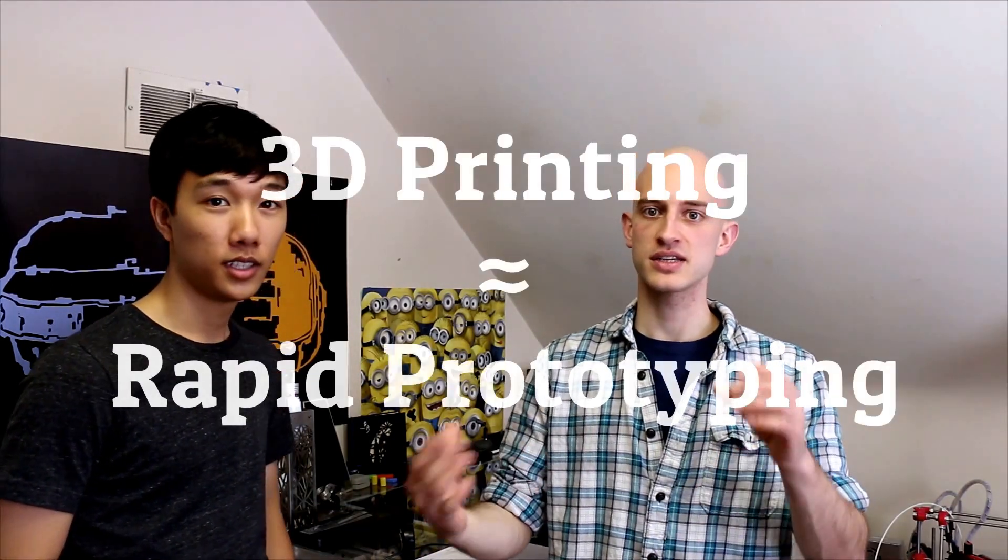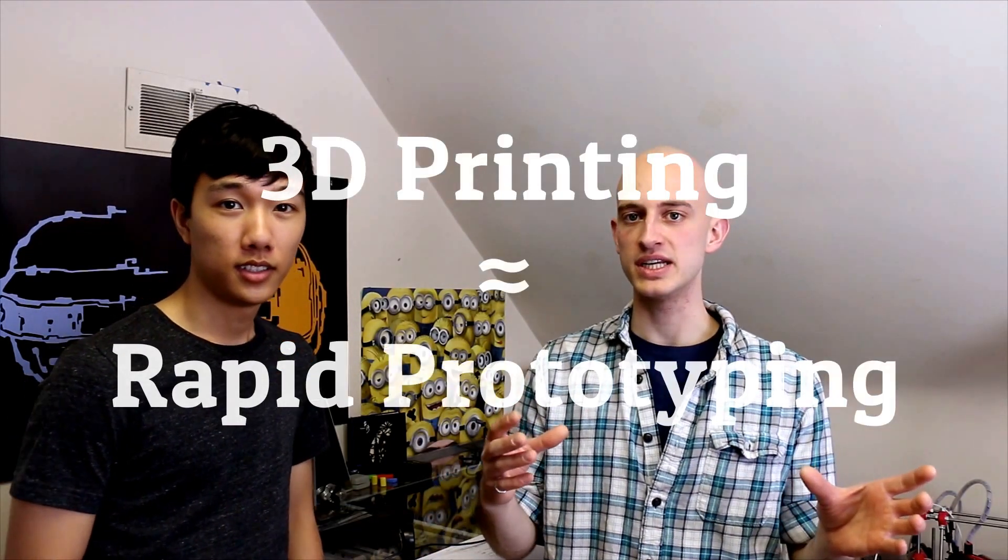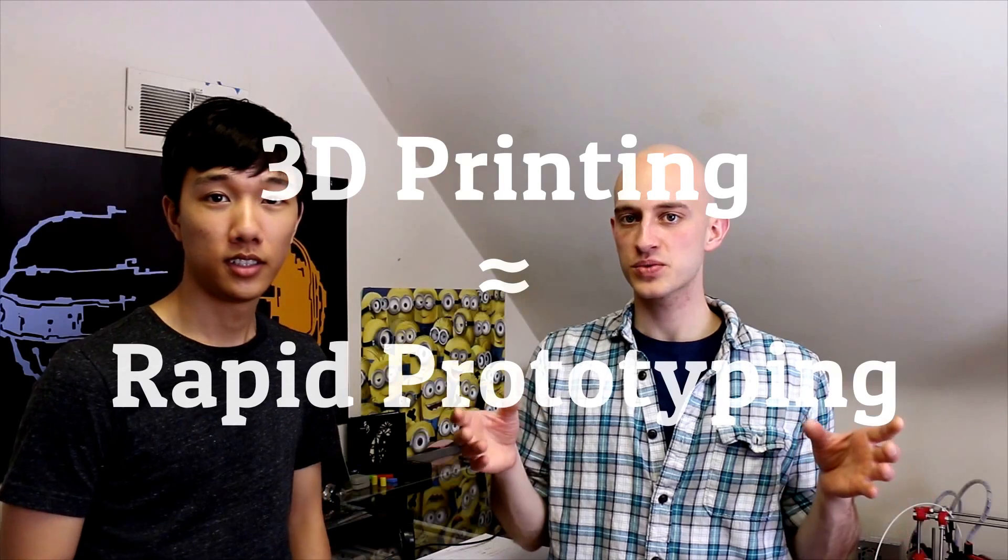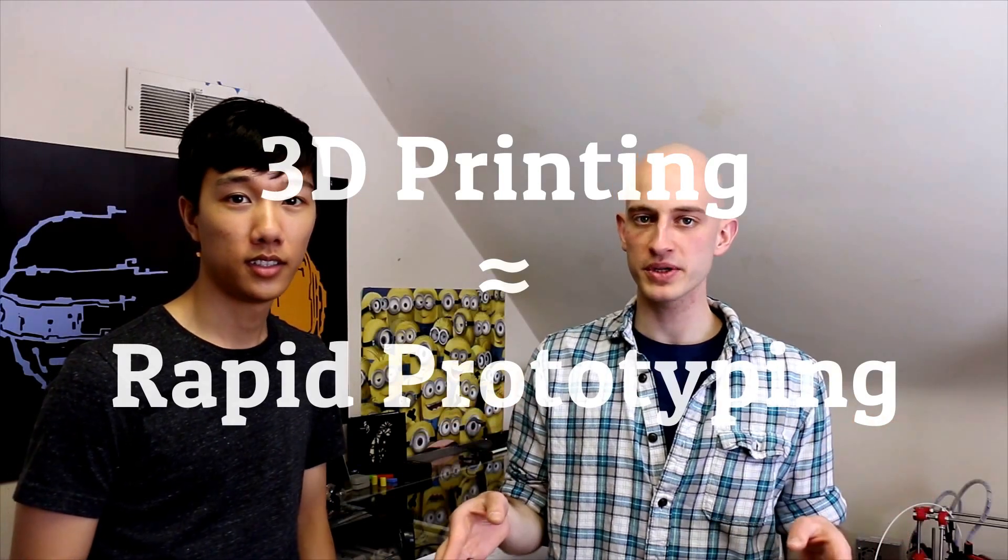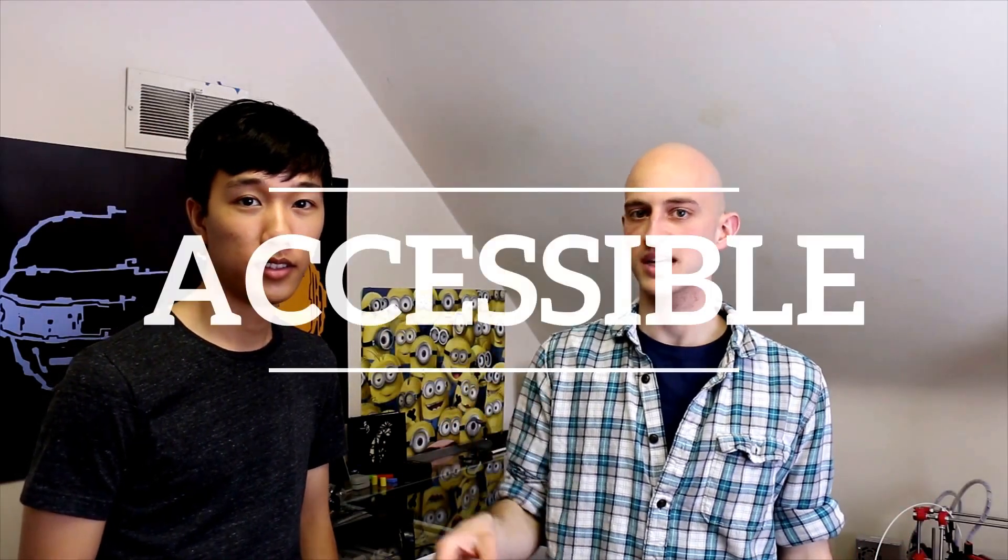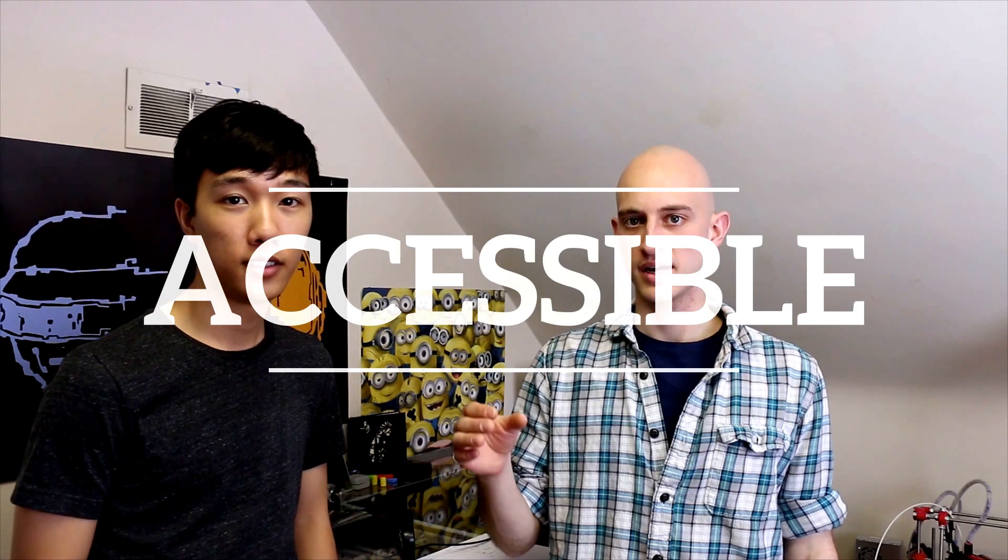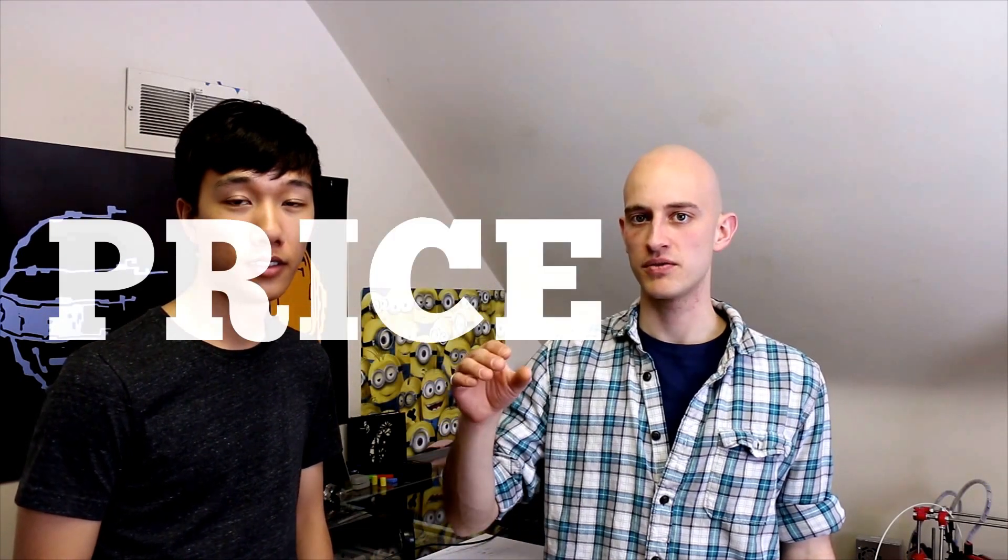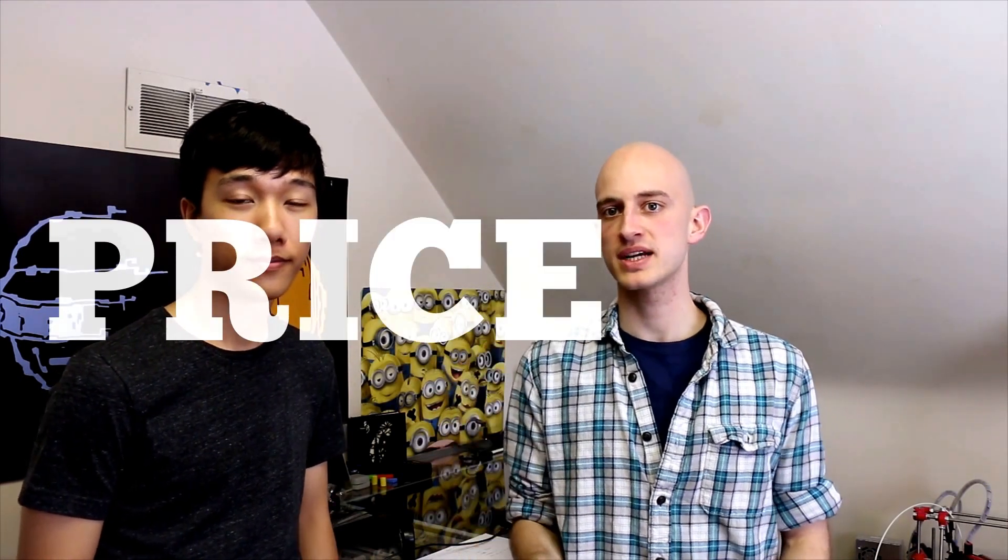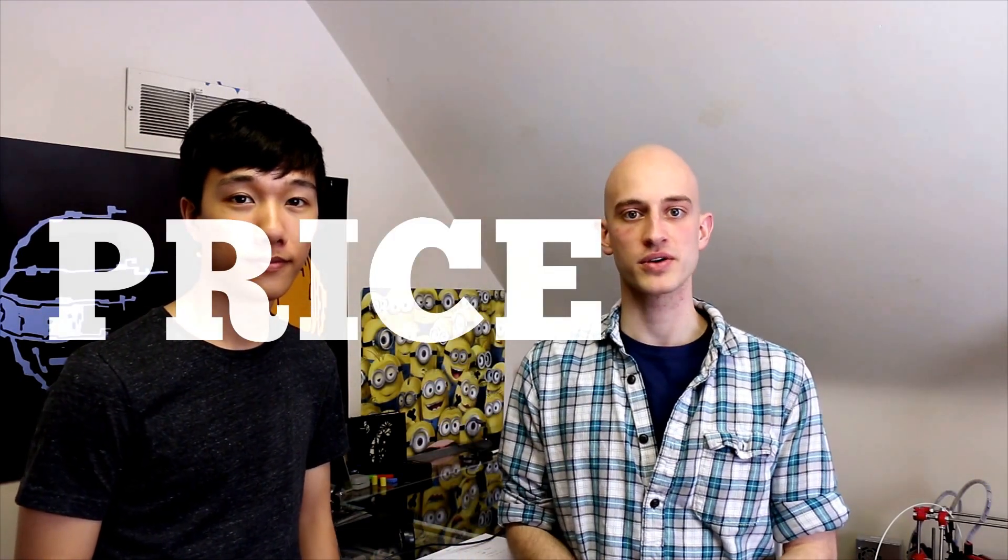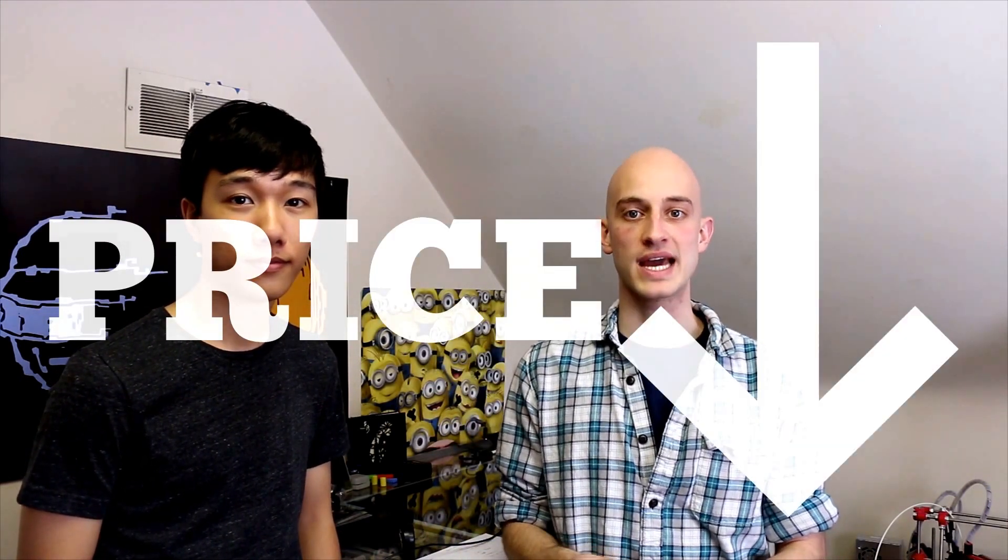So what they have today is something called 3D printing. Rapid prototyping itself has actually existed for a while. 3D printing is essentially the same idea, it's just really popular now partly because it's so much more accessible. The price of 3D printing technology in general has gone way down.